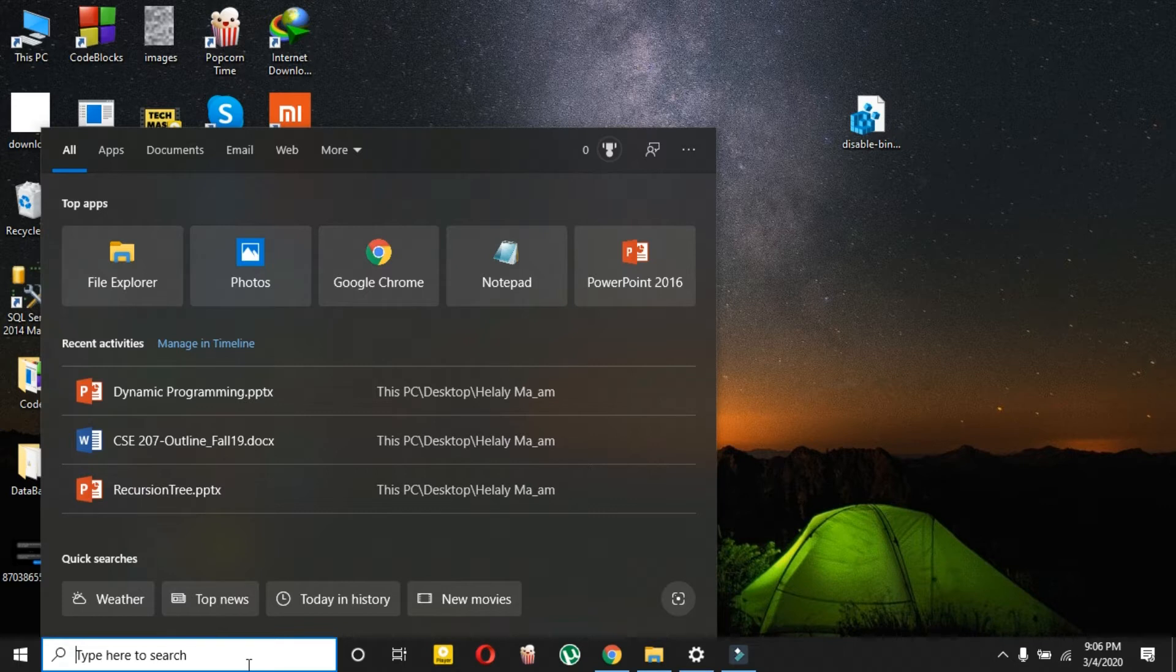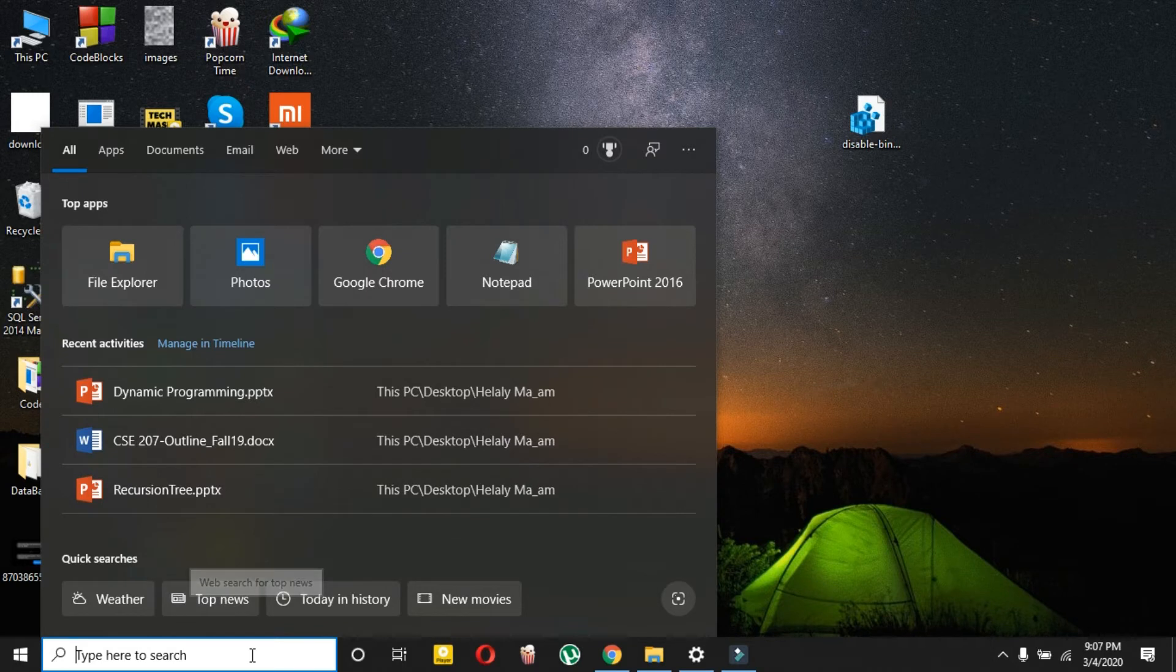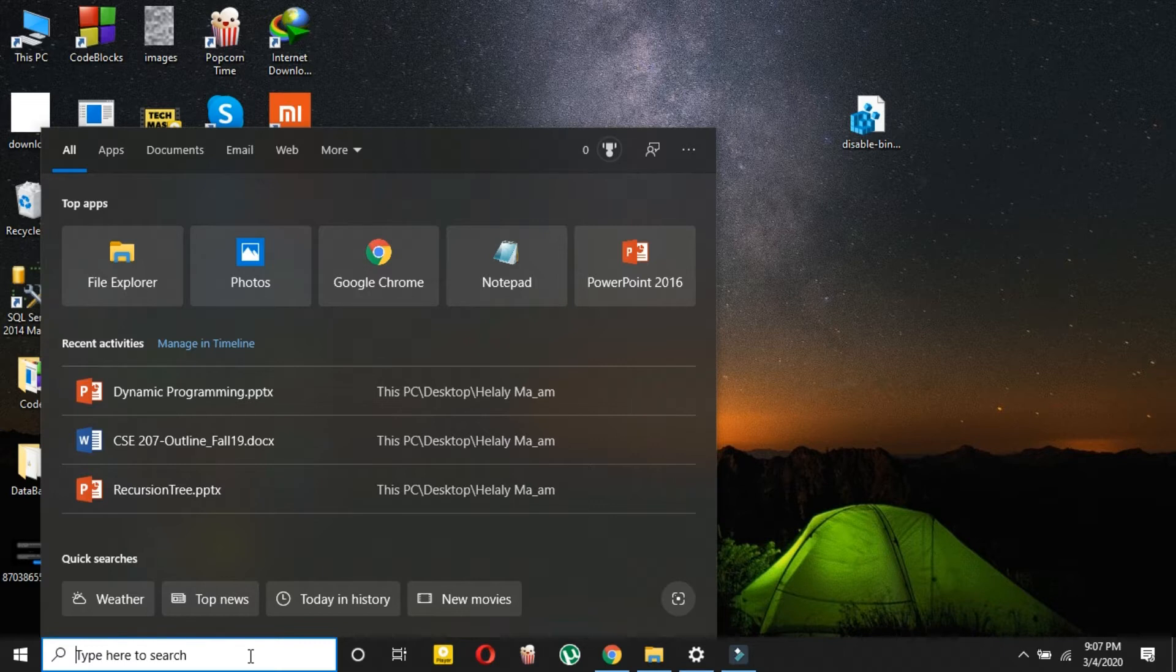If you don't want Bing here, you just want to disable it and only search on your PC and nothing else, then this video is right for you.